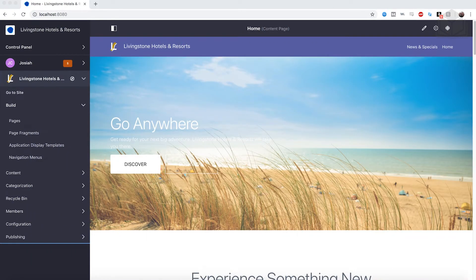Let's go ahead and create a couple of forms for the Livingston Hotels and Resorts platform. We want to create two different forms. The first one is going to be external to gather some customer feedback for the actual hotel so that we can continue to improve the business. The second is going to be internal for employees getting some feedback for how they like working at Livingston on the Livingston Loop.